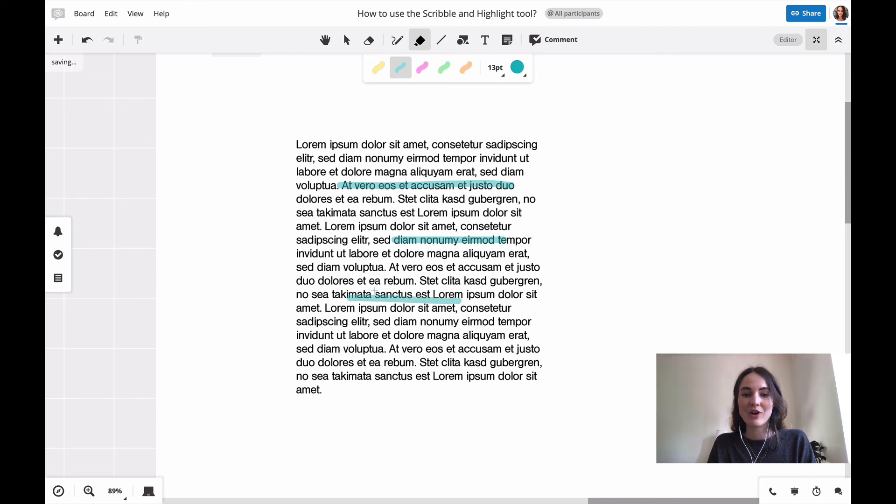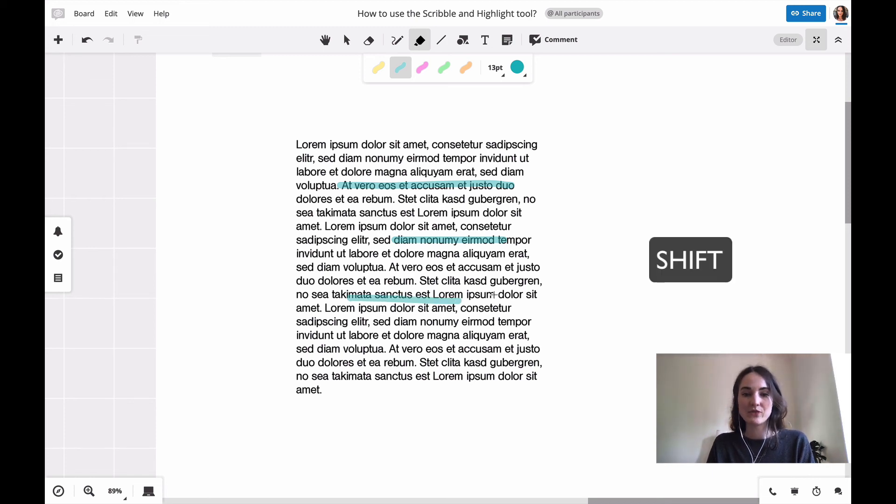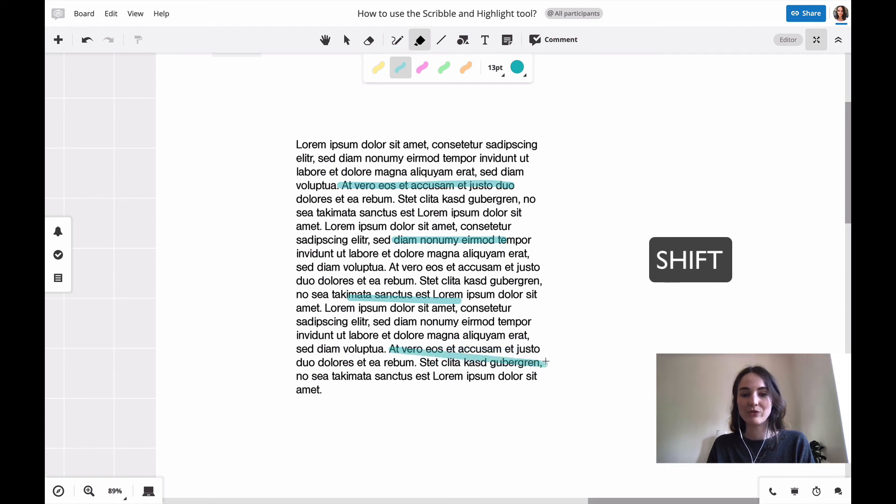If you'd like to draw a really straight line, just press shift on your keyboard, hold it, and then it will give you this really straight and smooth line.